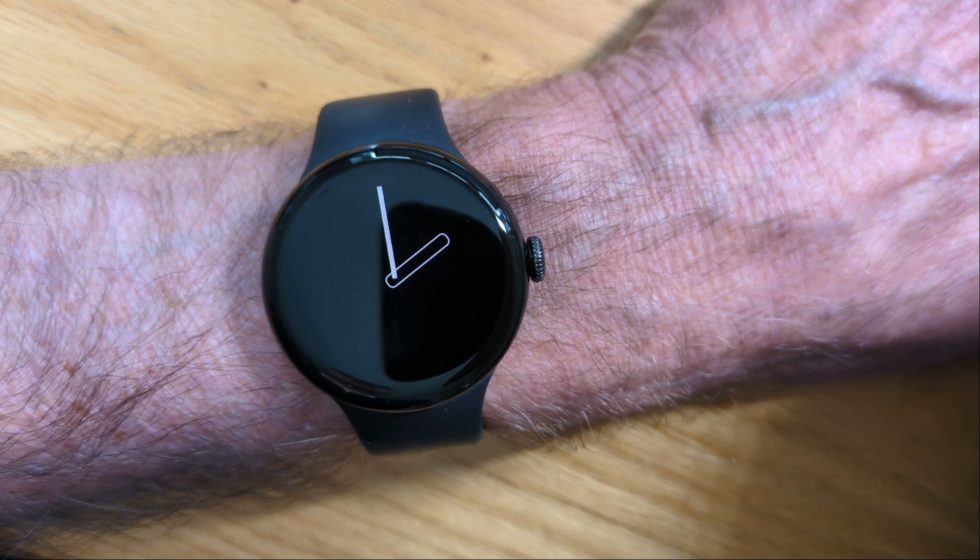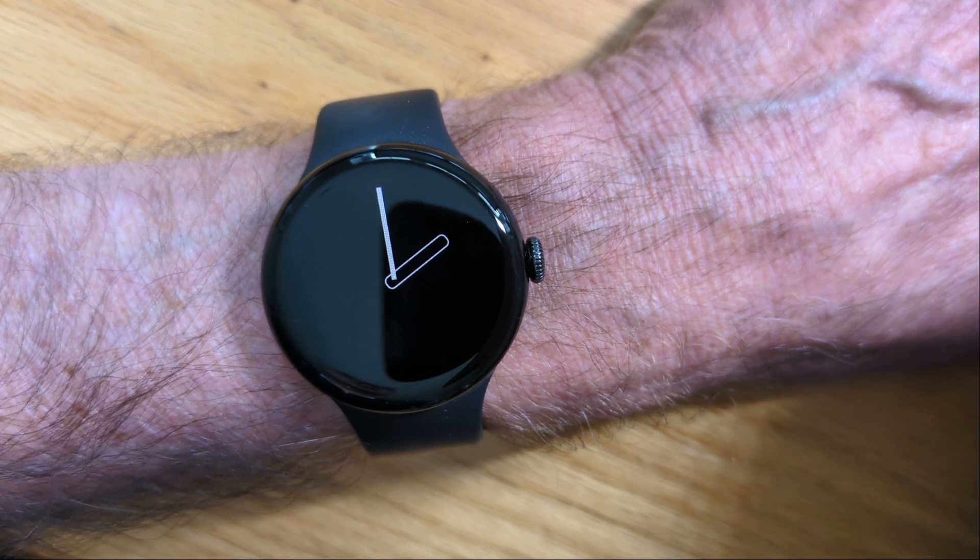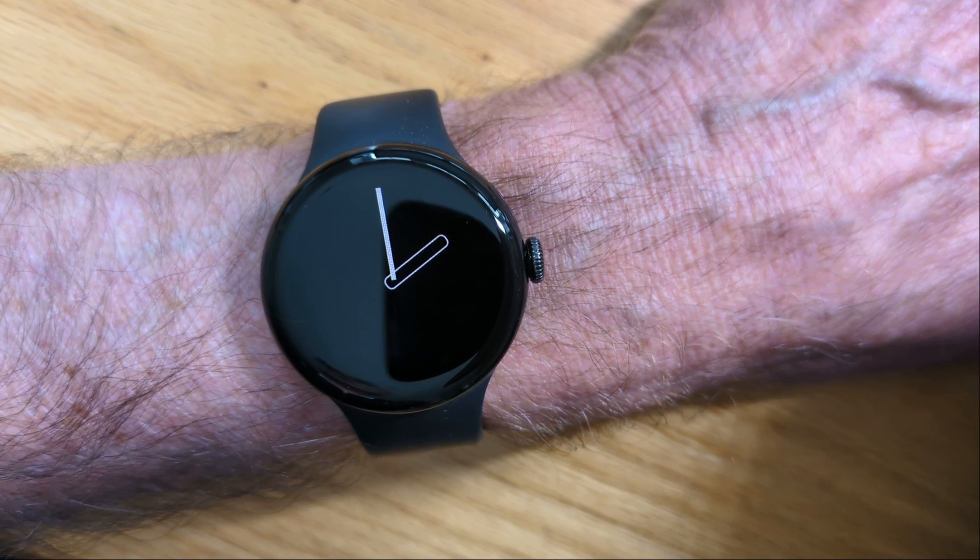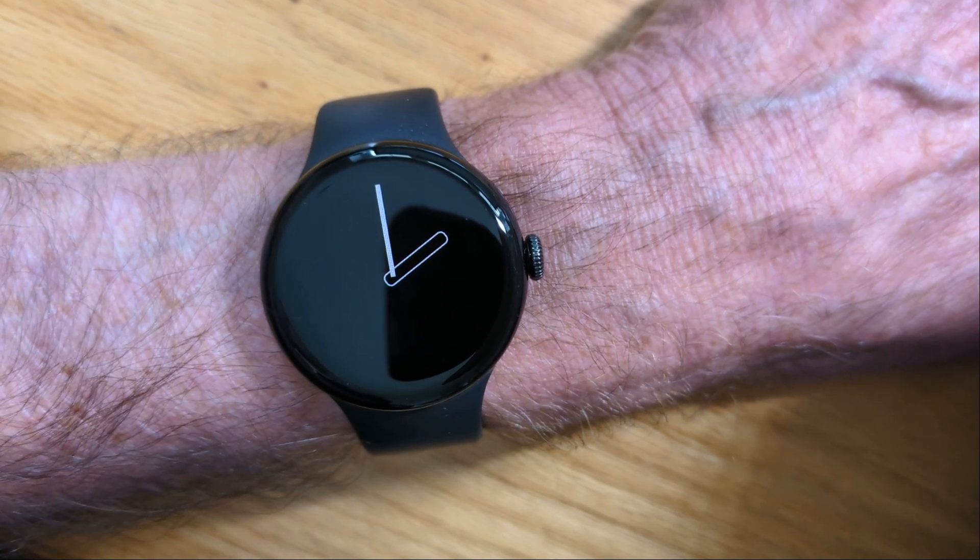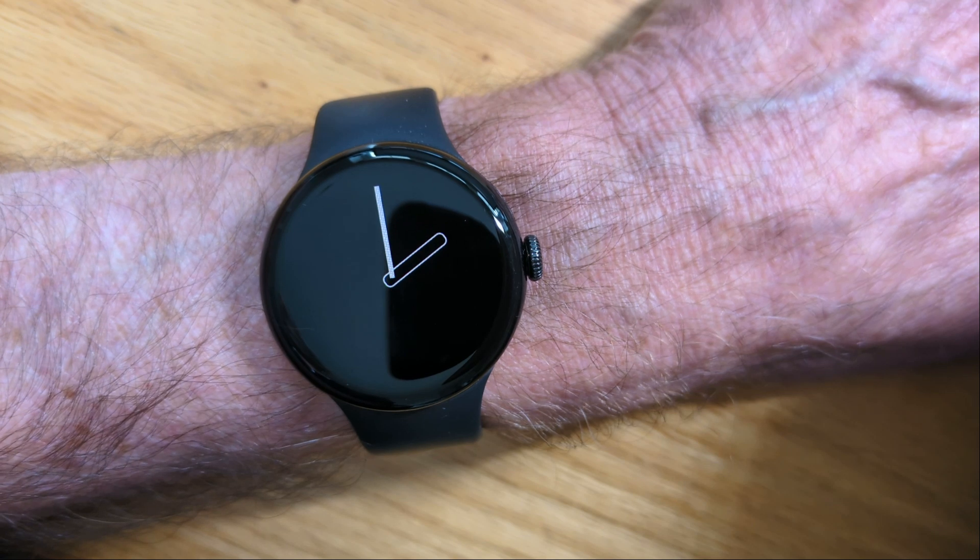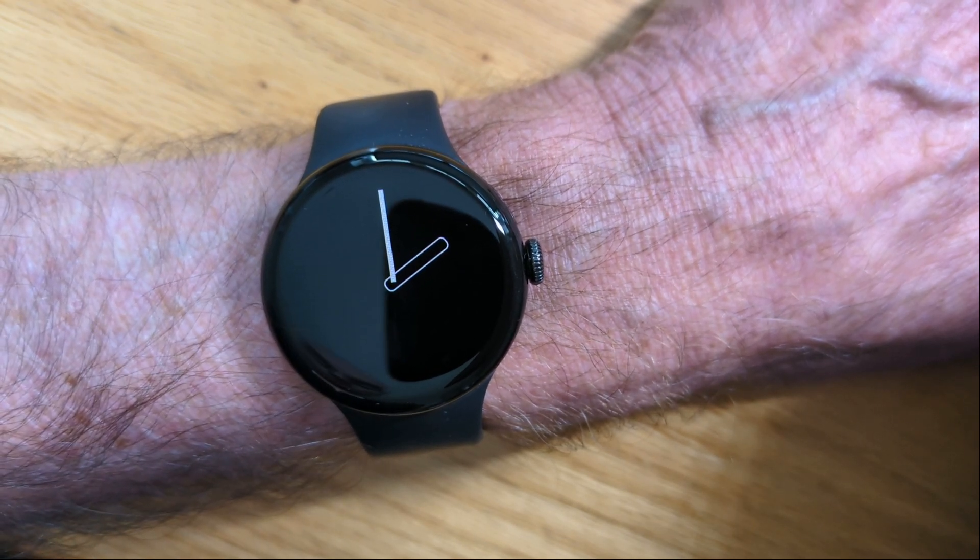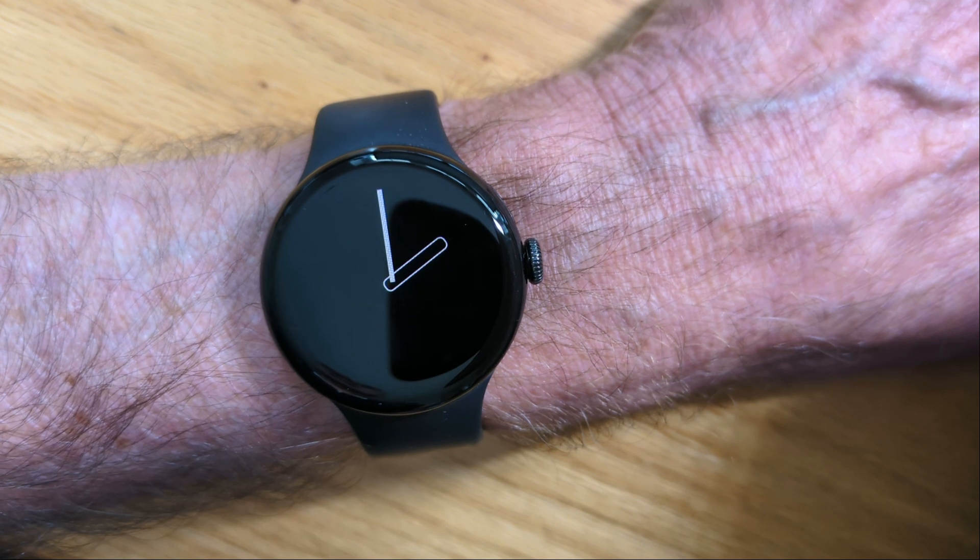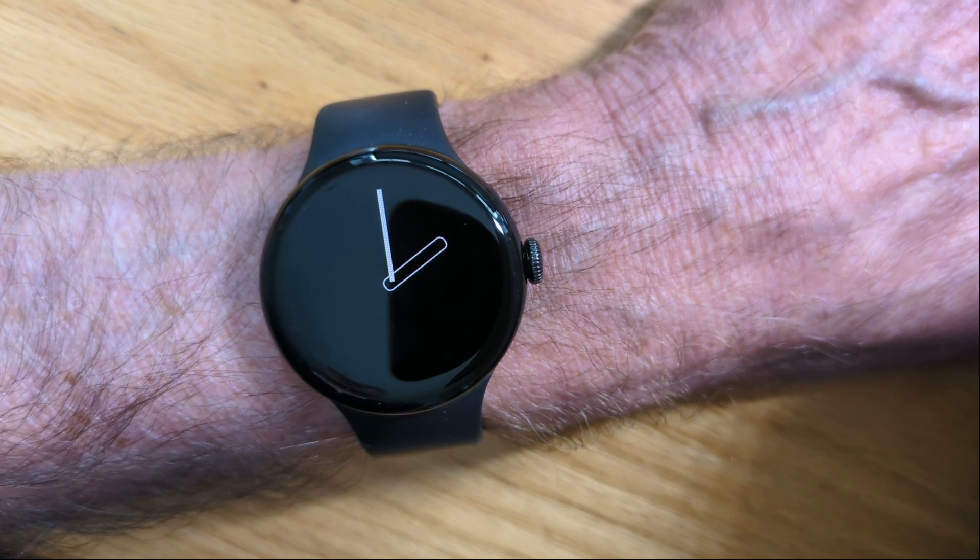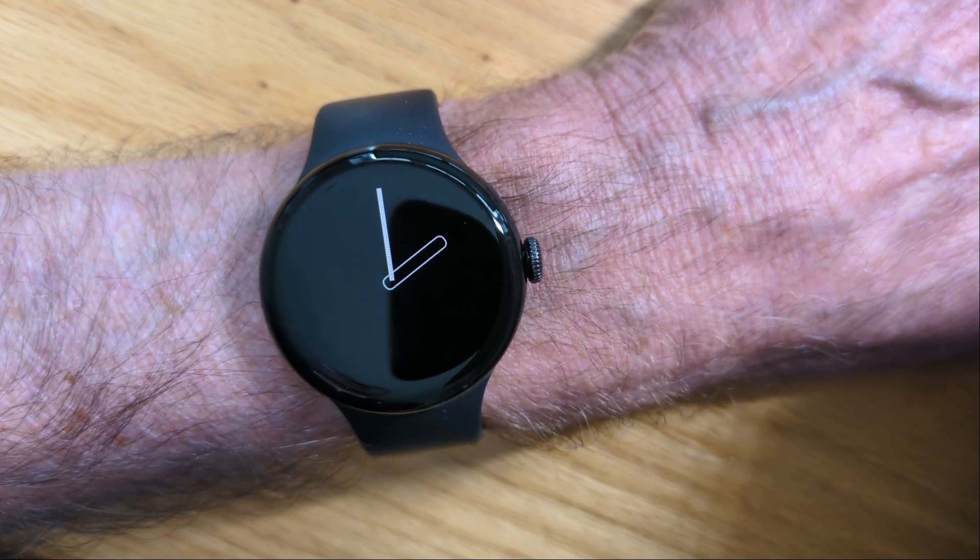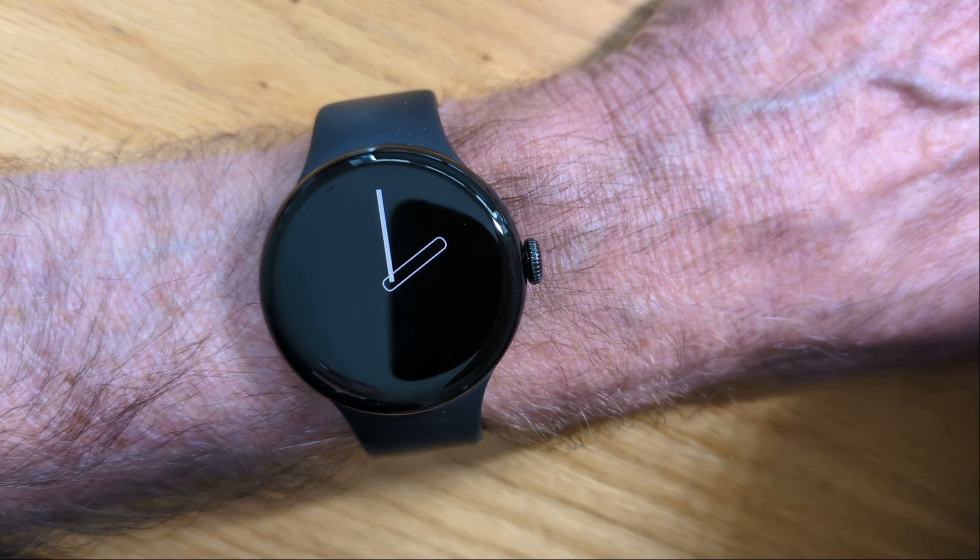Let's start by looking at how notifications usually work on this Pixel Watch 3. I've got an app on my phone to send a test notification. Let's do that now. We can see that the notification doesn't wake the screen on the watch, and personally I find that quite annoying.